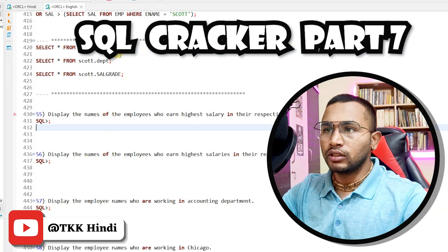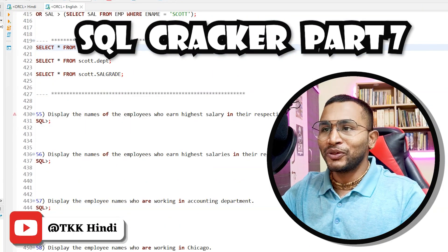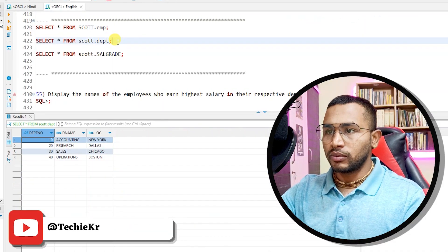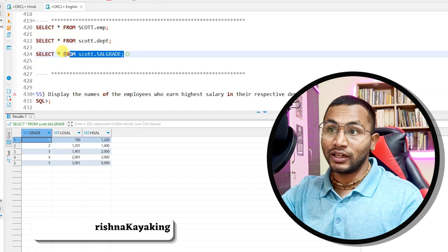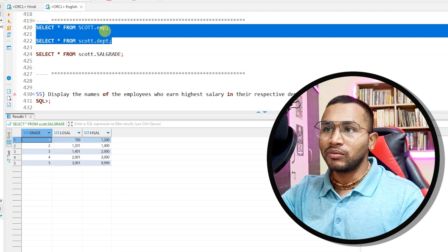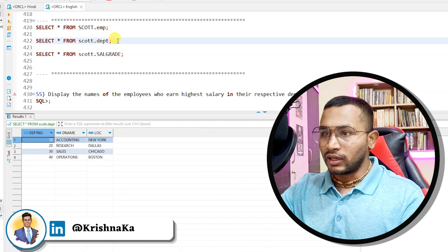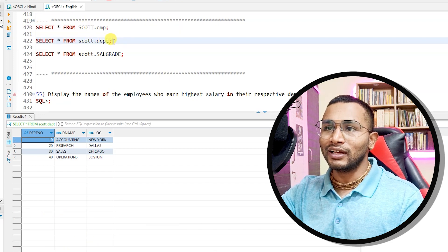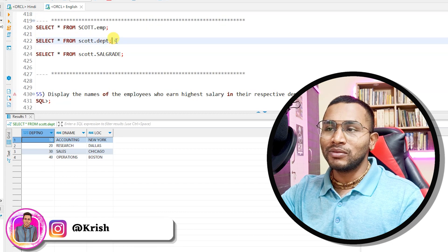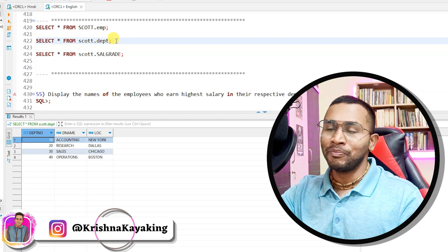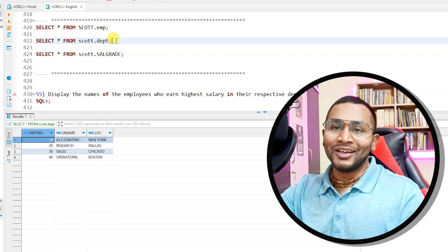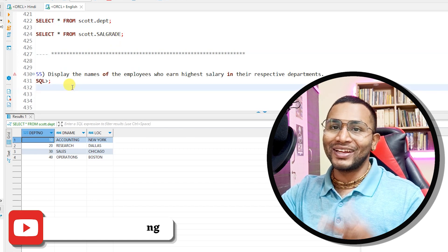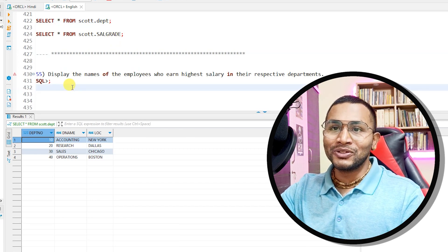Let's get started. Before I begin, let me explain the three main tables we're using: the Employee table, the Department table, and the Salary Grade table. We haven't come to the Salary Grade table yet. If you haven't seen my video on how to create these tables and import data, please watch that — it was the first video in this playlist. Now let's get started with the 55th question, where I'll explain a very new concept.